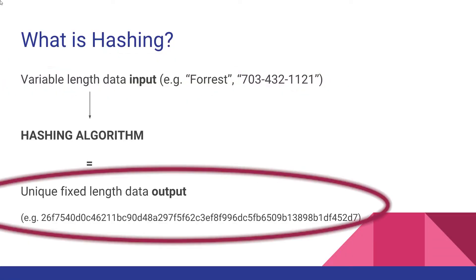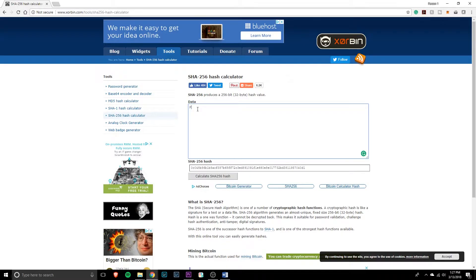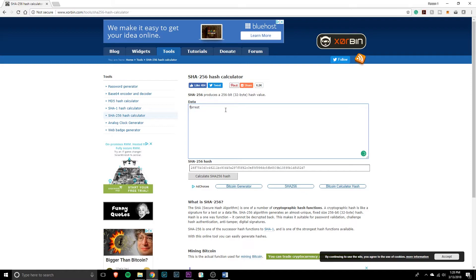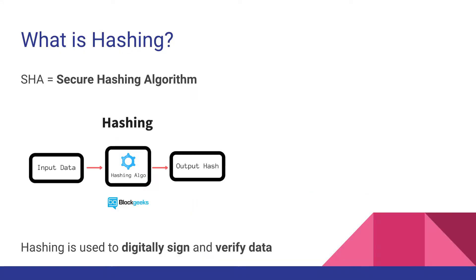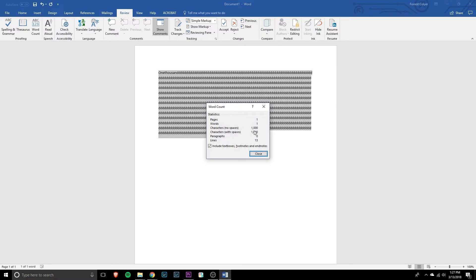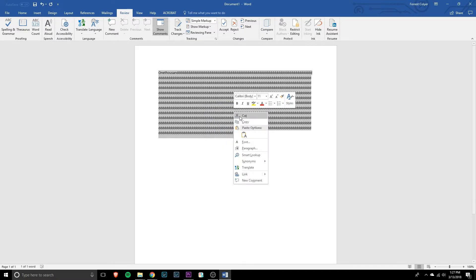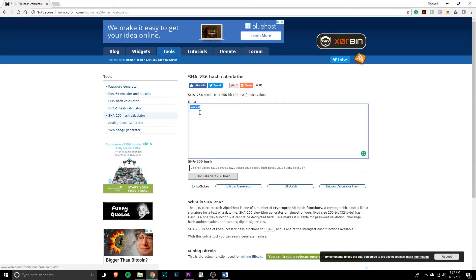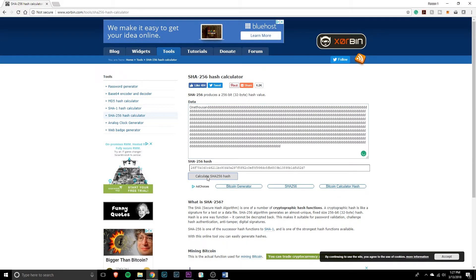Variable input, fixed output. Now this is where it gets really useful. If I put my name back in and just change the uppercase F to a lowercase, it changes the data that makes up my name on the computer. So when I run it through the hash algorithm again, it completely changes. Any minute change to the data going in completely changes the output hash. This makes hashes very useful for verifying that two pieces of data match without exposing the data itself, because you can just compare the hash. Not only is this more secure, it's actually faster — would you rather read an entire document or just compare these 64 characters?